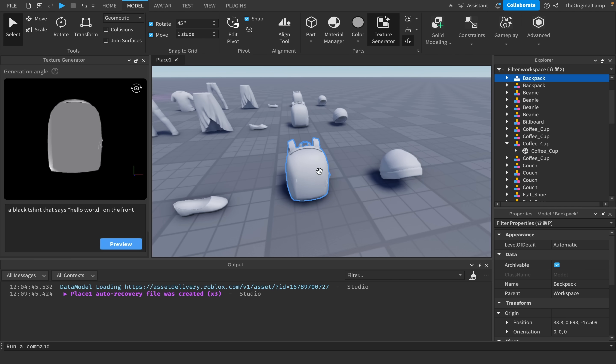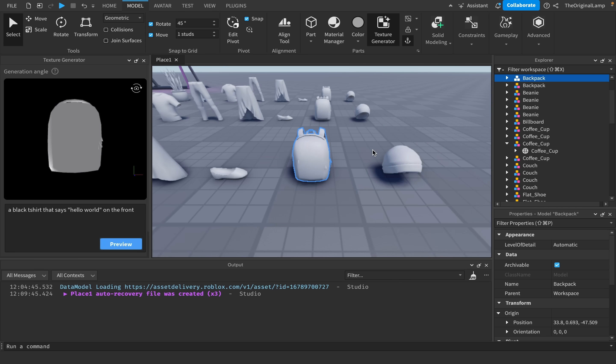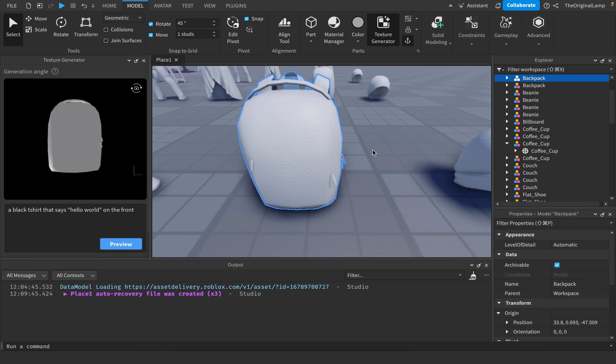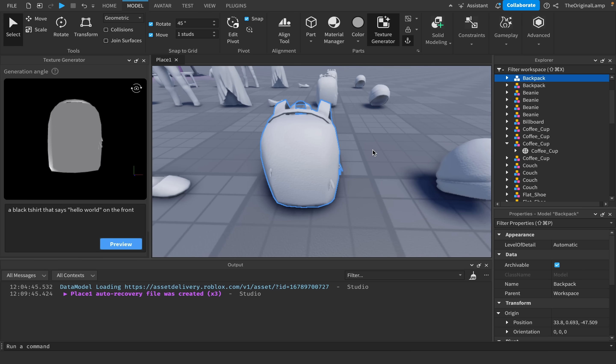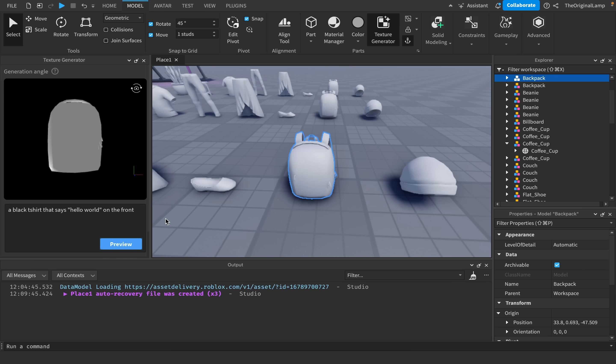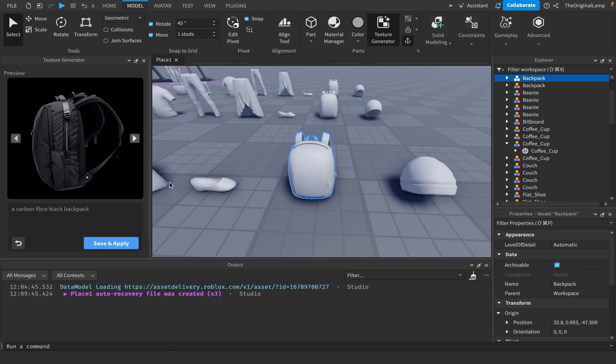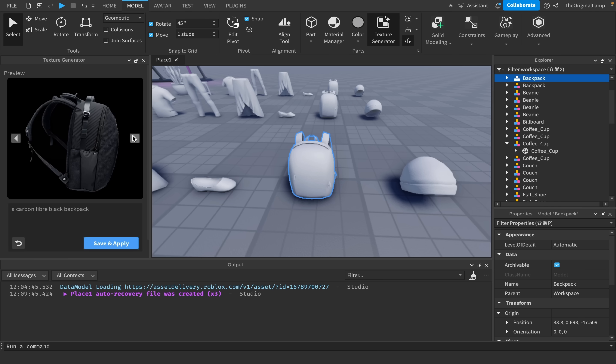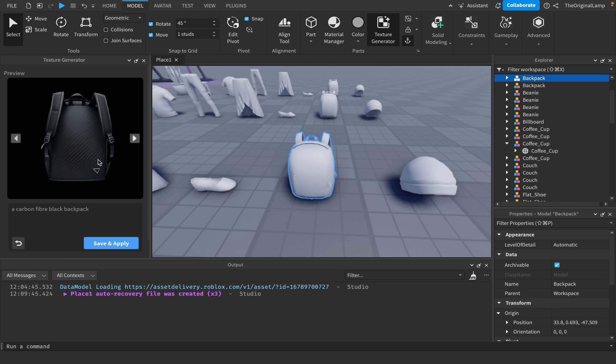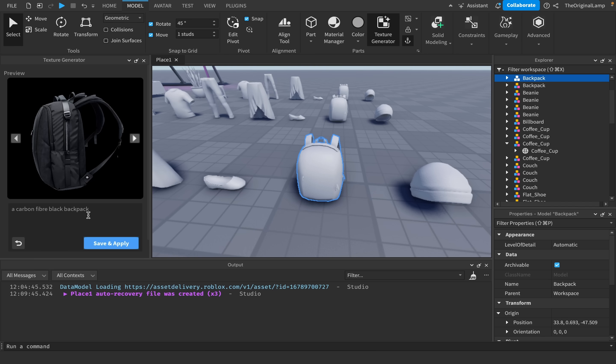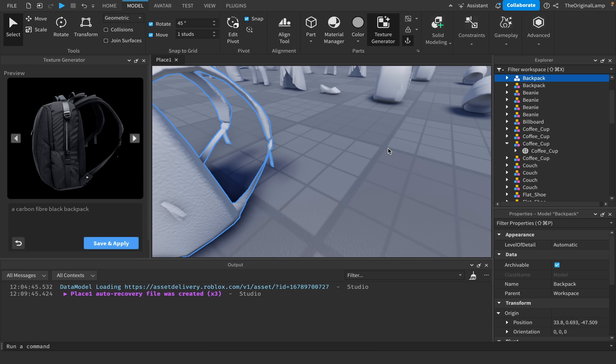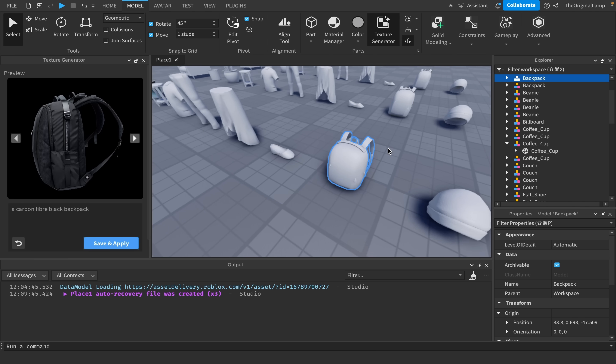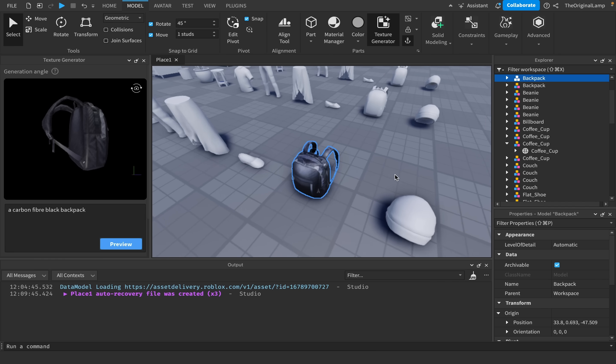But I want to focus on the backpack, just because this was the one that actually gave me the best results. So I could straight up just say a carbon fiber black backpack. And look at how cool this looks. Like seriously, this looks like a real backpack. Has some obscure logo on the corner, as they all do. And yeah, even with a simple prompt, I found that this backpack model always got just the best results.